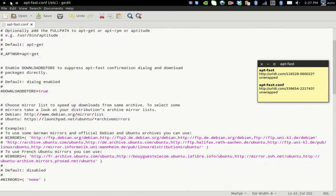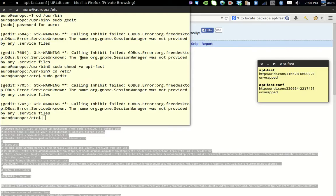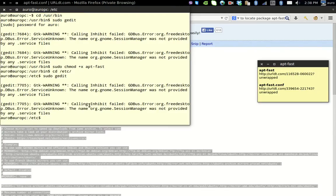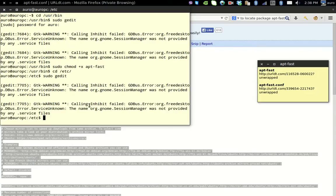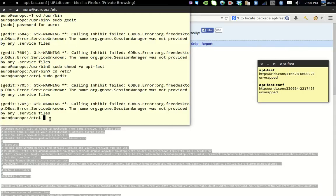The best part of aptfast is that it is just a wrapper and you will be able to issue all those commands which you were able to issue to apt-get. For example, I wish to install a package called docky. This one, this is docky. So for installation of this file, I just have to issue a command like this: sudo aptfast install docky.